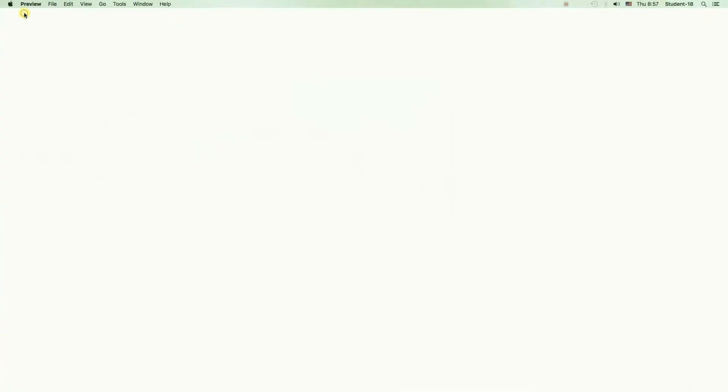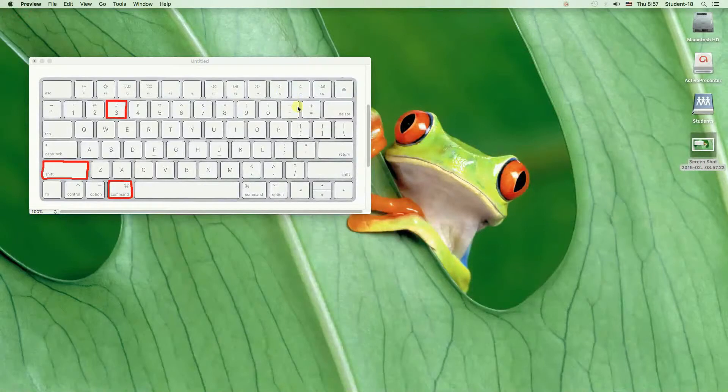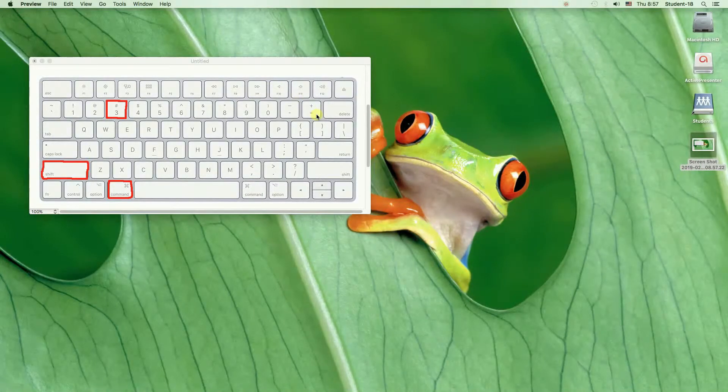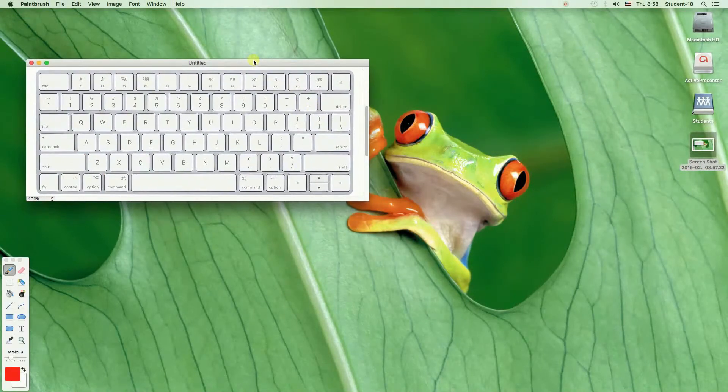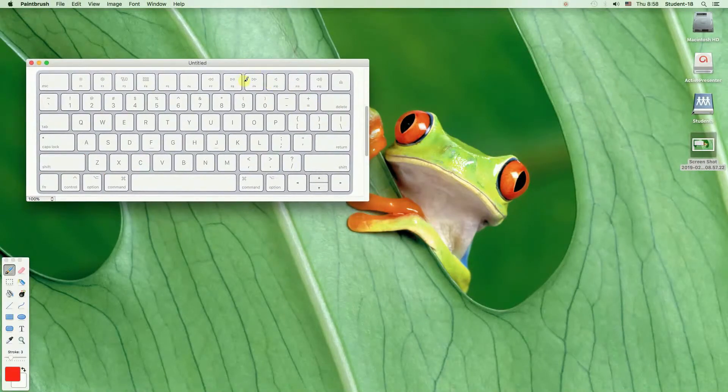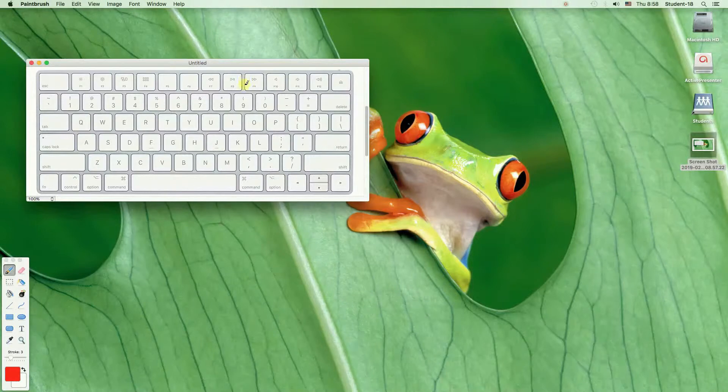That was the first way. Now let's move to the second way and I'm going to show you how to take a screenshot of some smaller part of the screen. We can select any part we want.